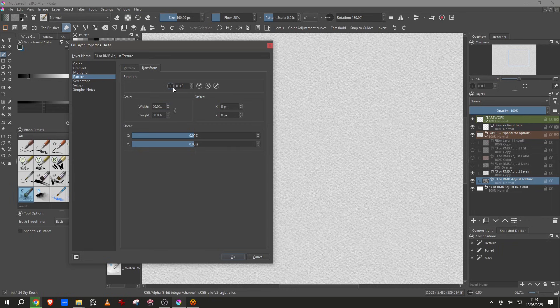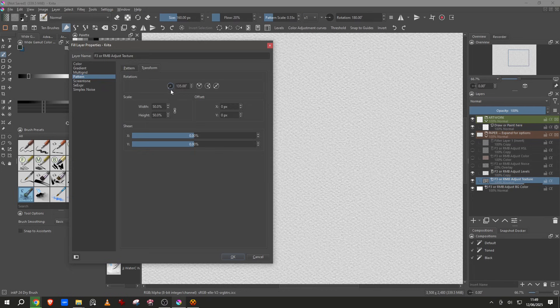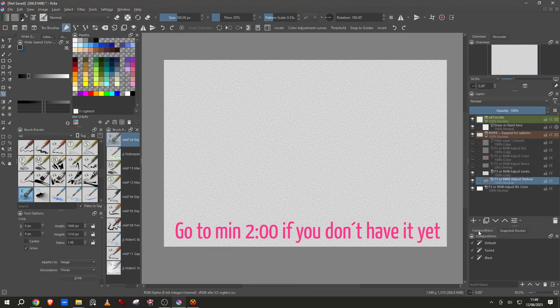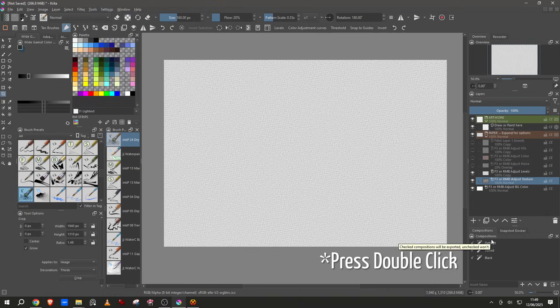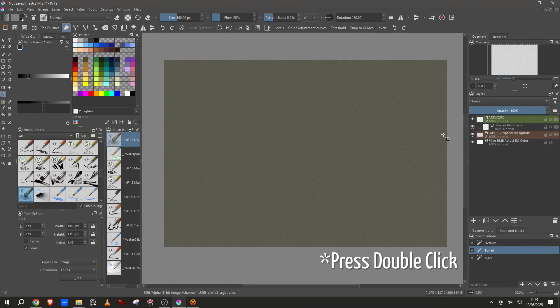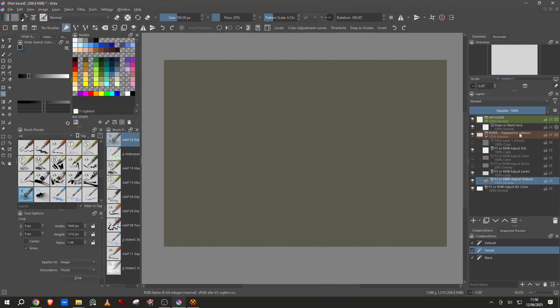You can see there is a panel right here that is called compositions. So right now it's in default but I can tone the paper. Let's go to the paper section and adjust this with this button, the properties.